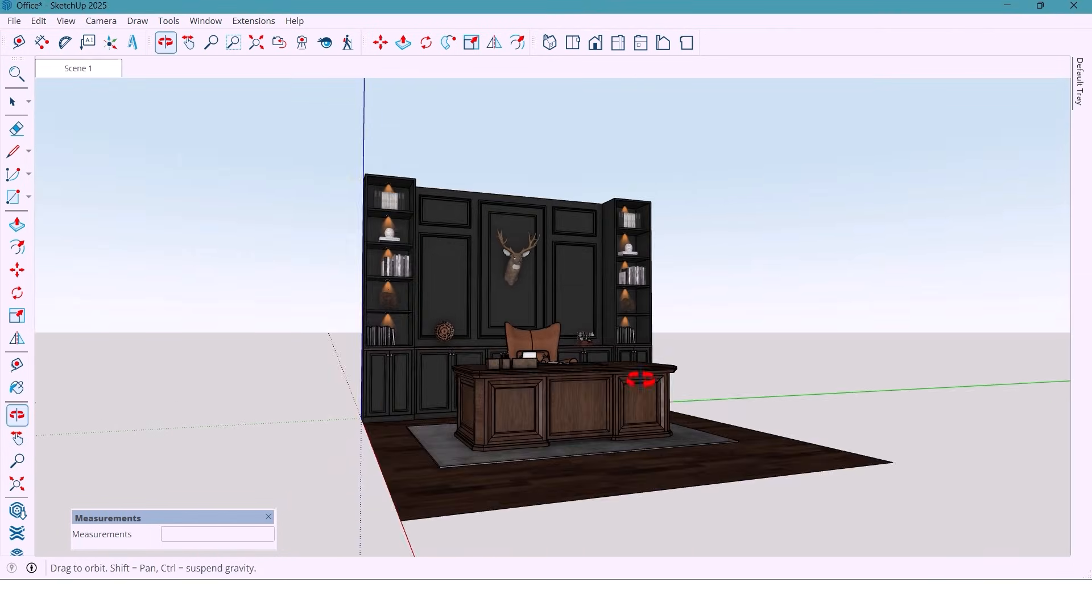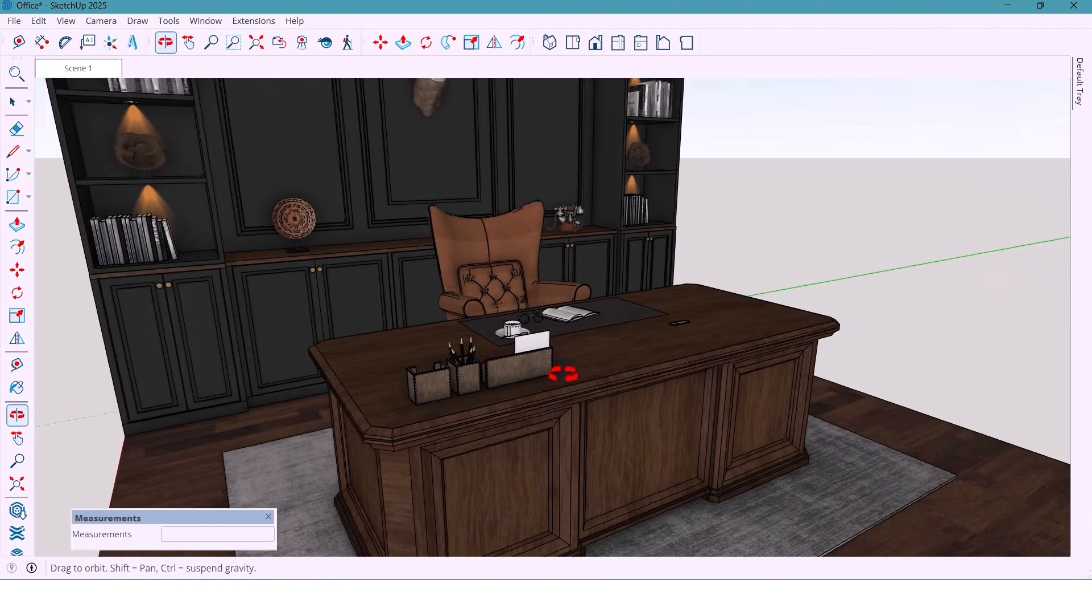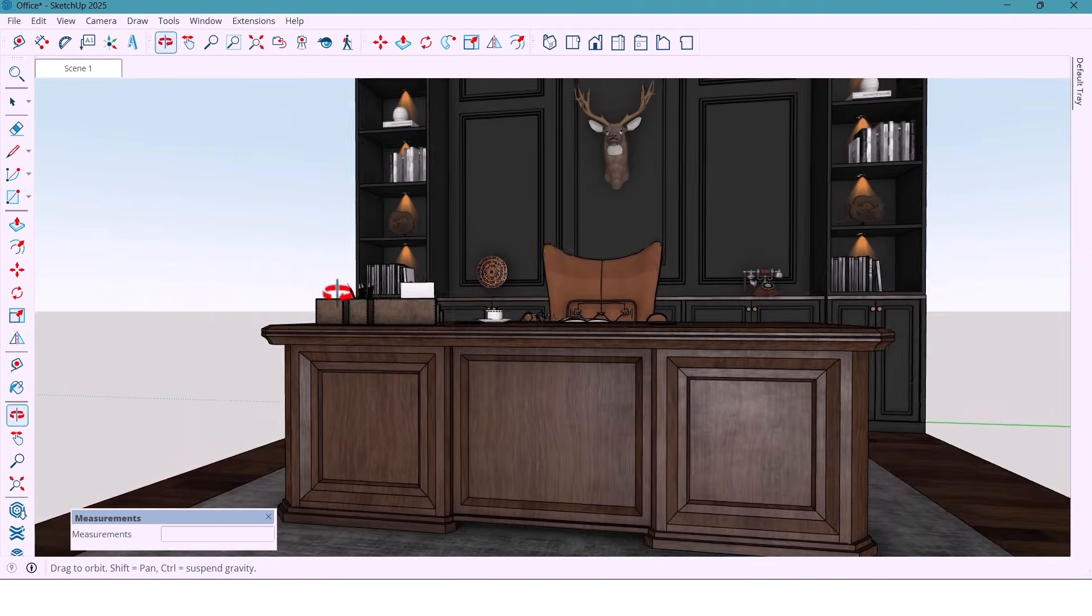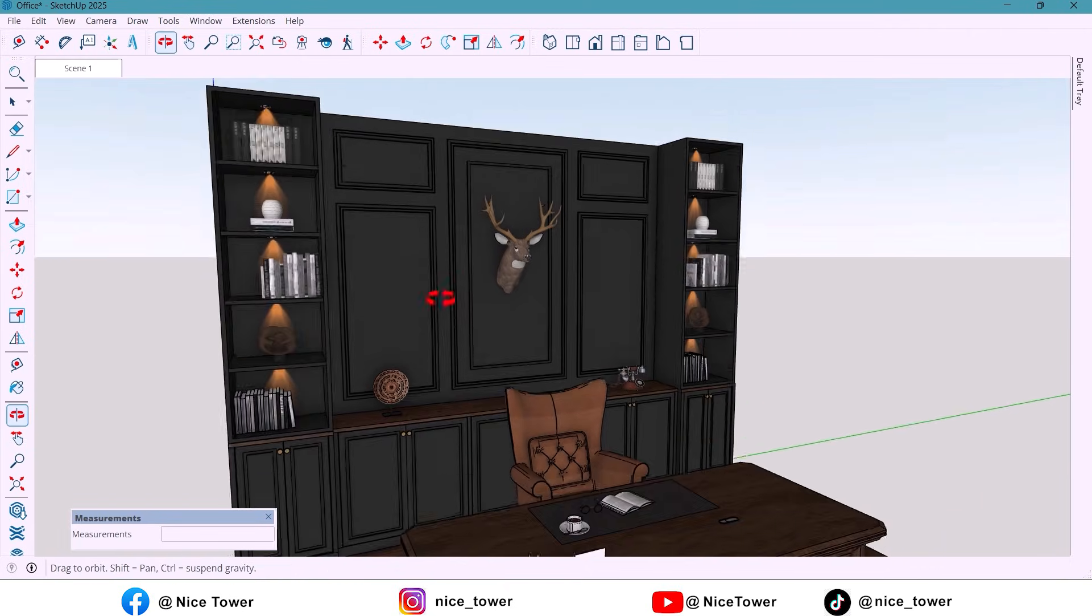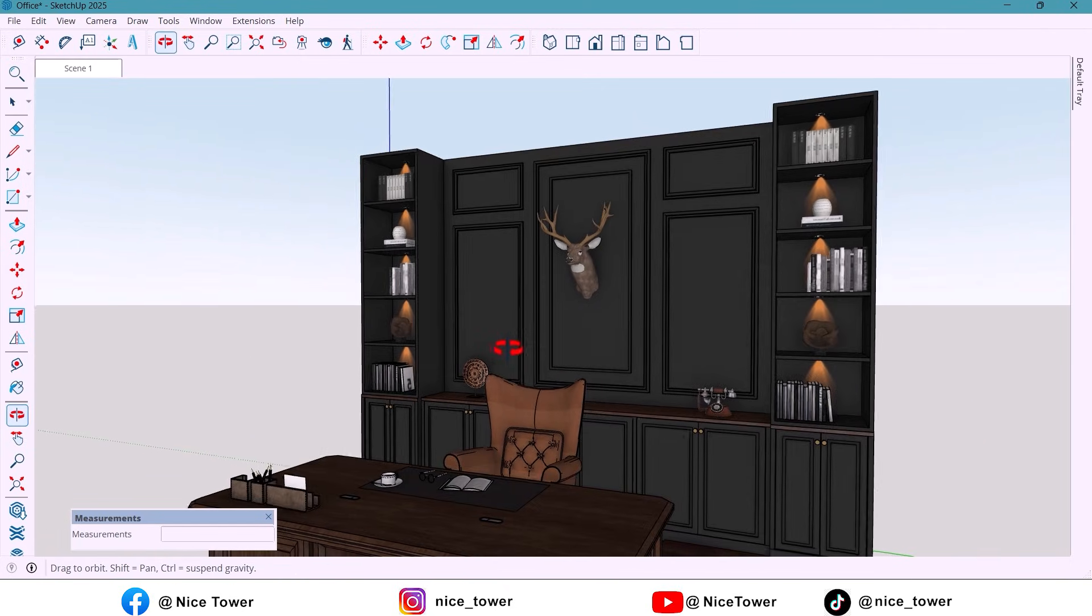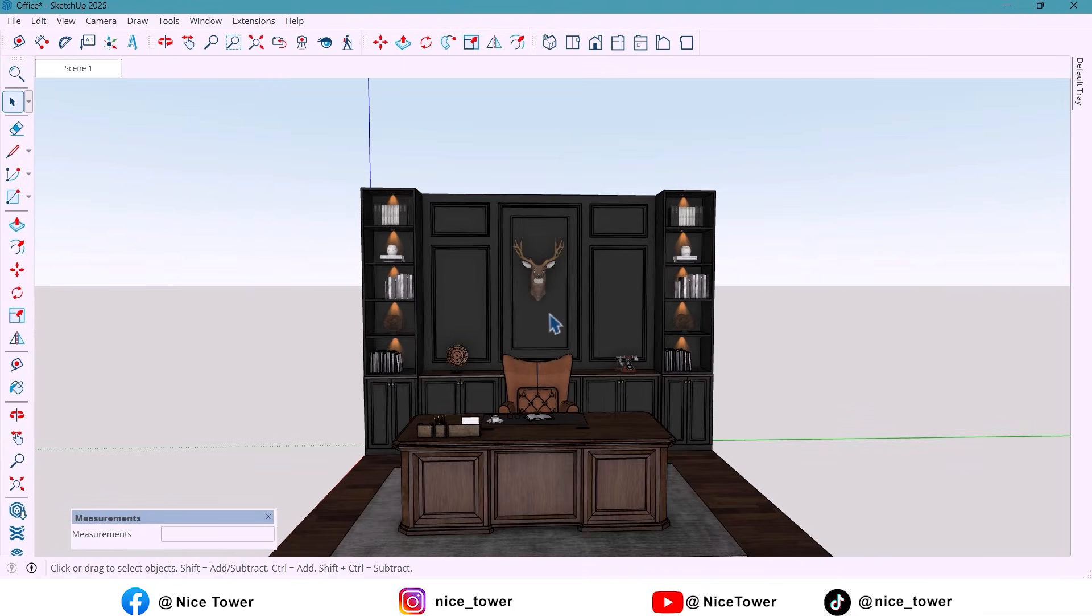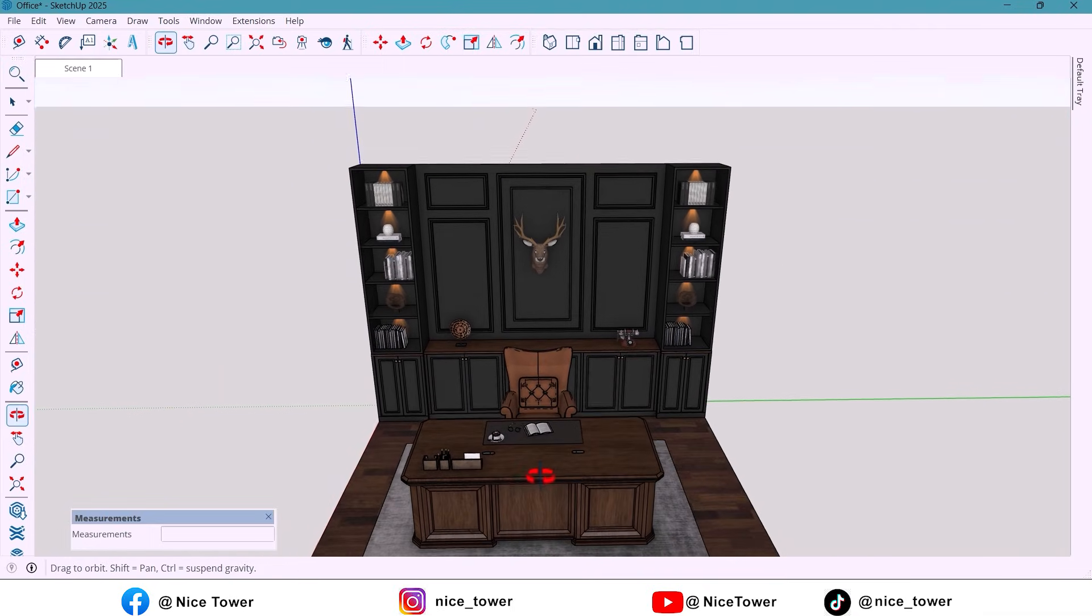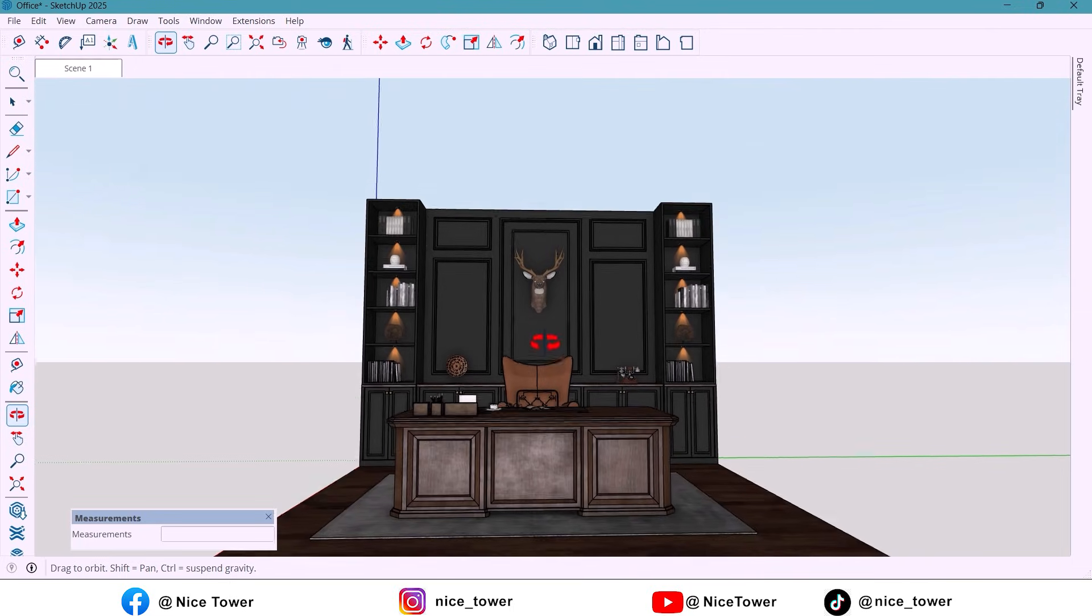And here it is, the final look. A sleek, executive office in classic style. With matte black tones, dark wood and golden details. Elegant and powerful. The lighting really completes the atmosphere, giving it that perfect blend of luxury.